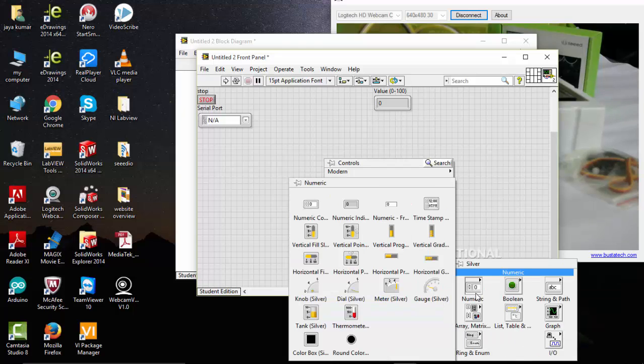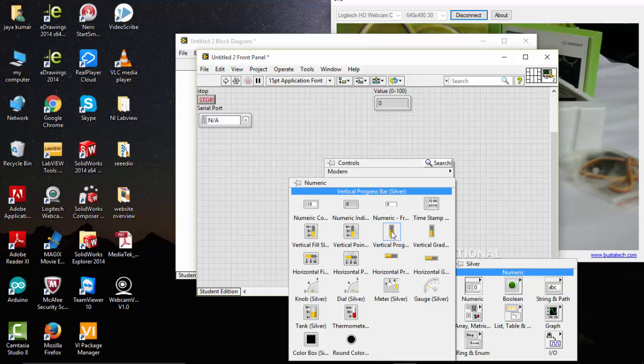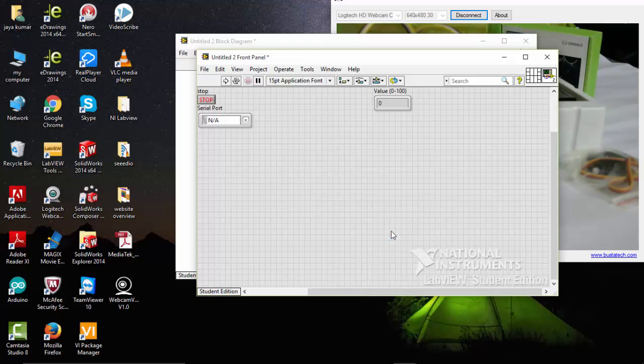Go to silver. And I can use a vertical tank. Can go the vertical progress here. Place it here.